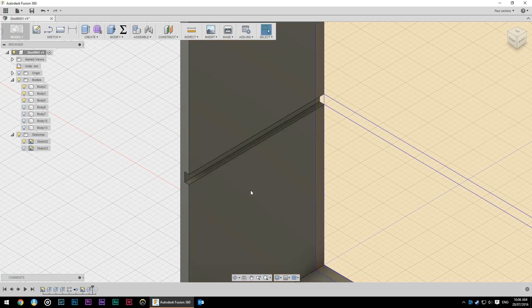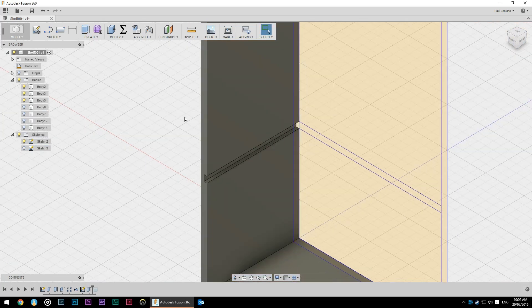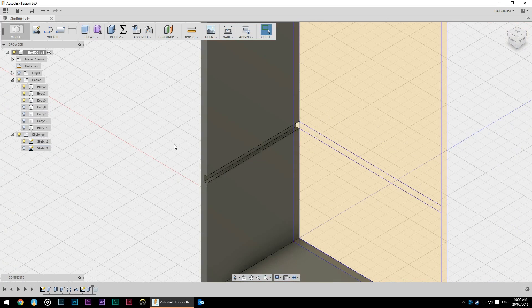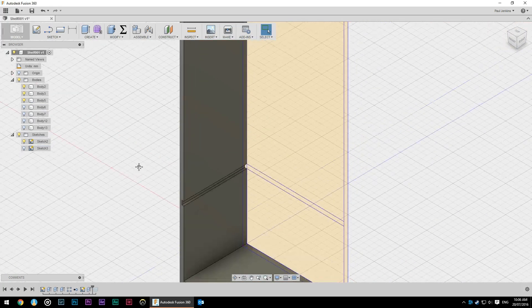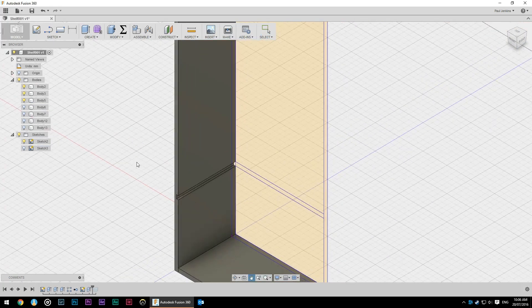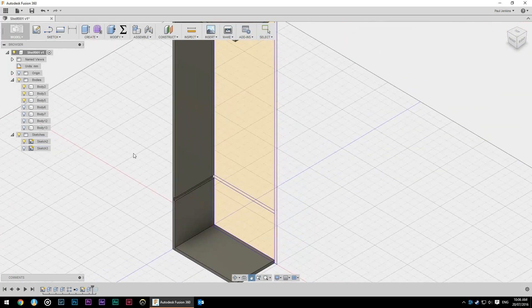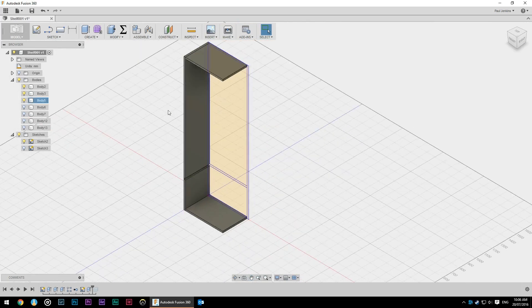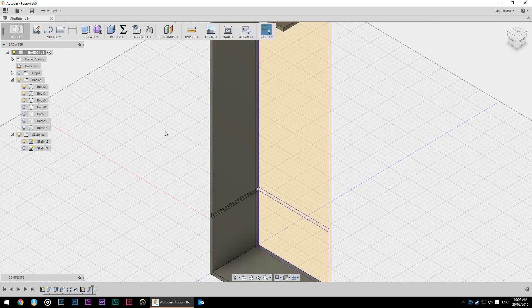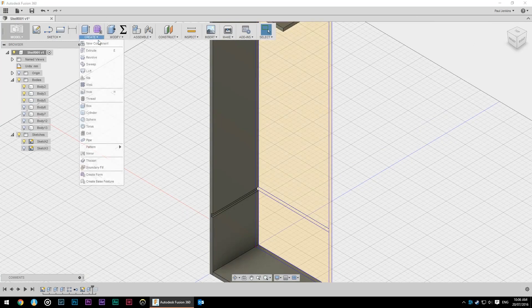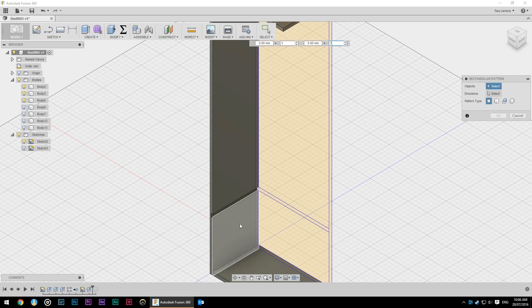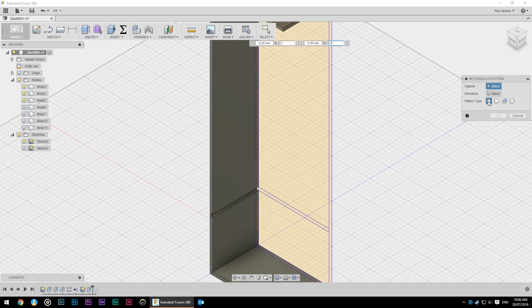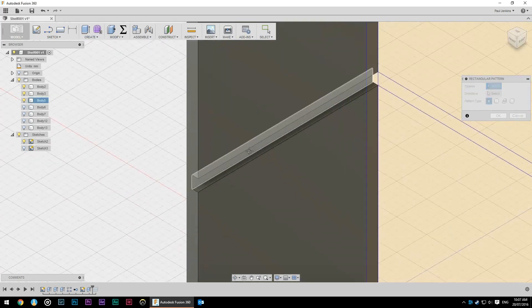Now just like before we want to be able to have this go all the way up and again adjustable if we change any parameters. So we can do another rectangular pattern. This time we've got the faces selected. So we want to repeat three faces of the dado. So we'll just have to change our camera angle.